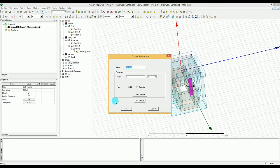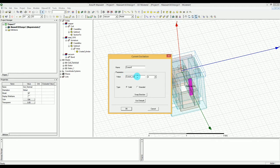Now I select the coil terminal, right-click on it, go to Excitation, and select Current Excitation. In the current excitation, instead of having a fixed value for the current, I'm going to give it a variable value. I'll call it 'amp_turn'. The reason we call it that is because when you are in the Stranded type of coil, Maxwell decides that the coil is going to be created from several turns.